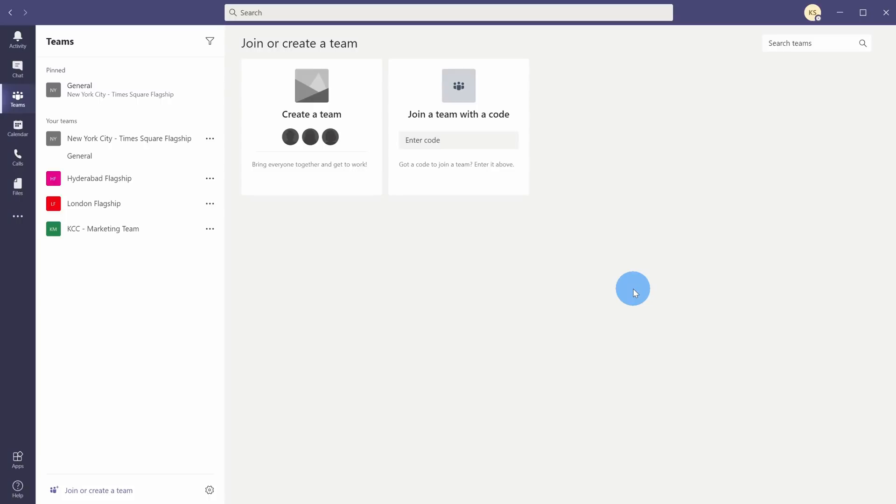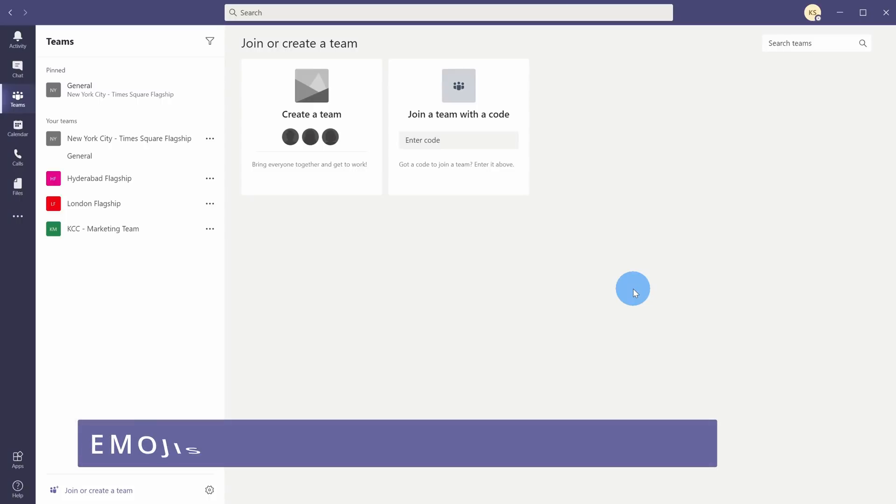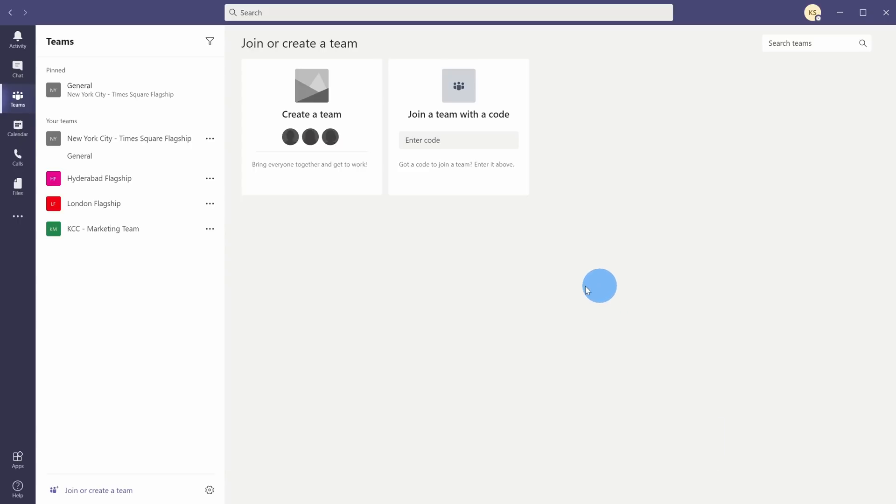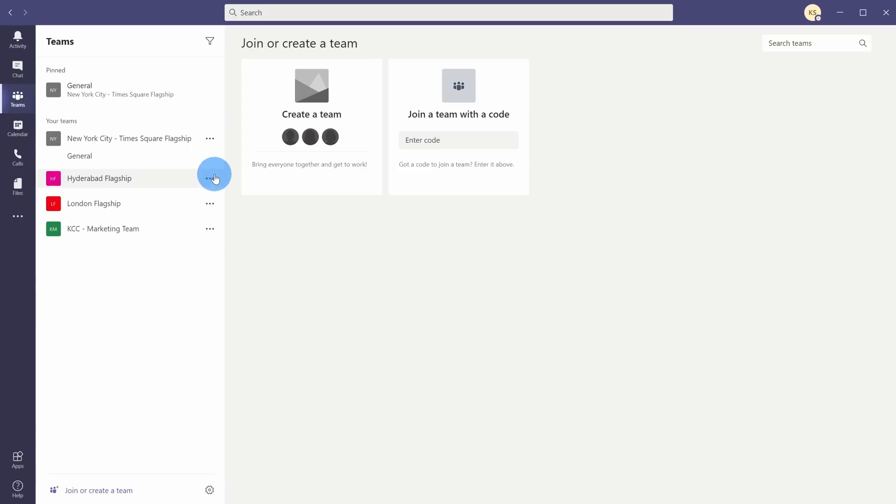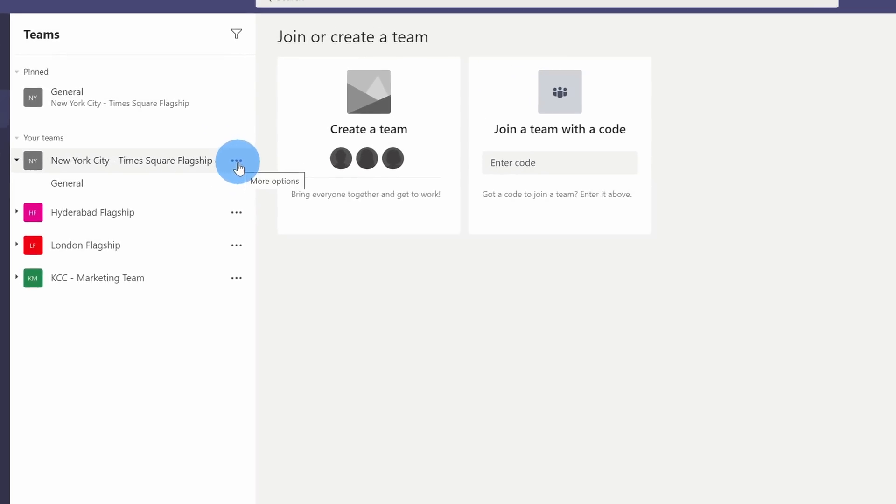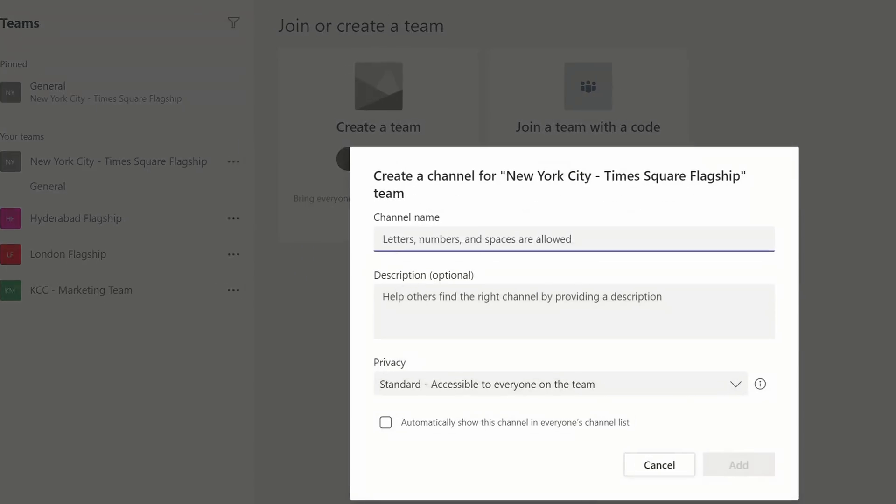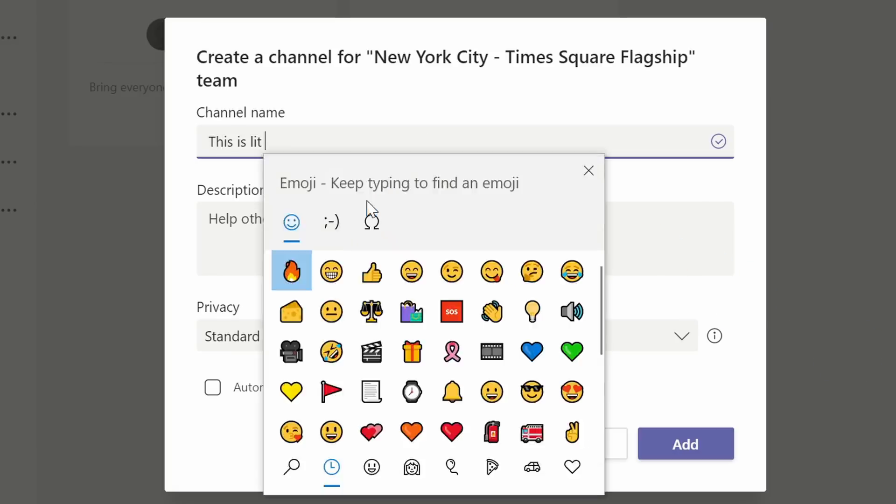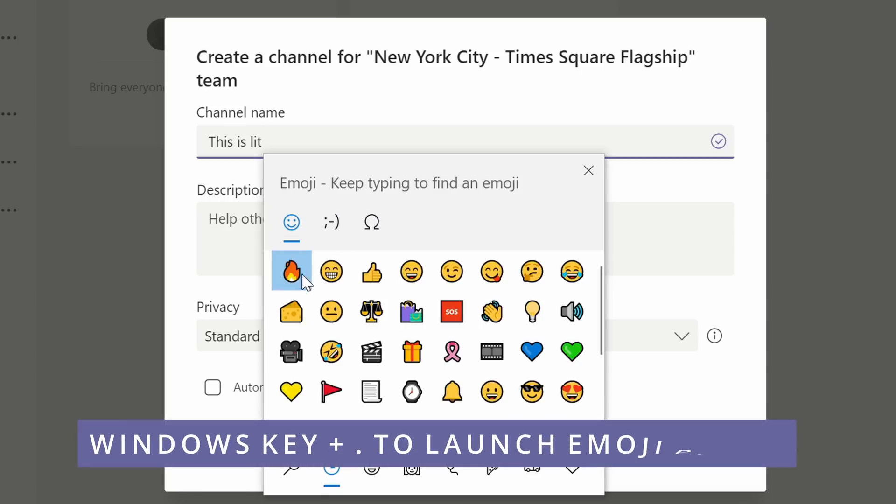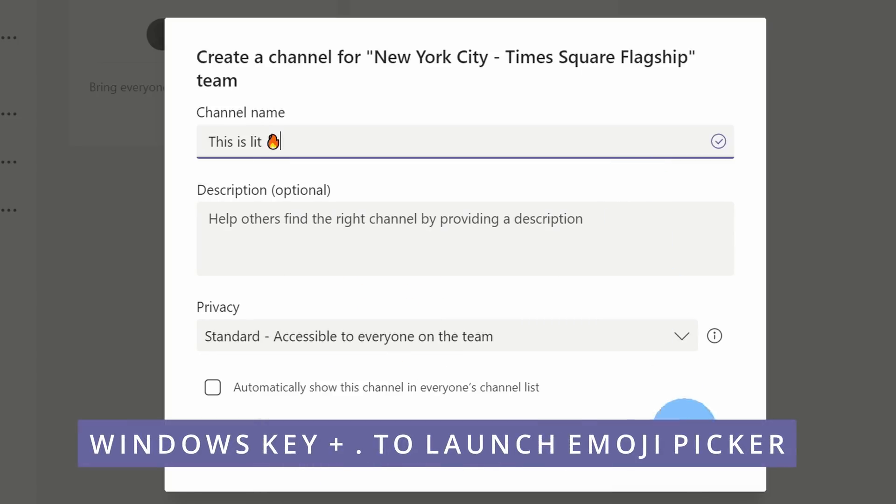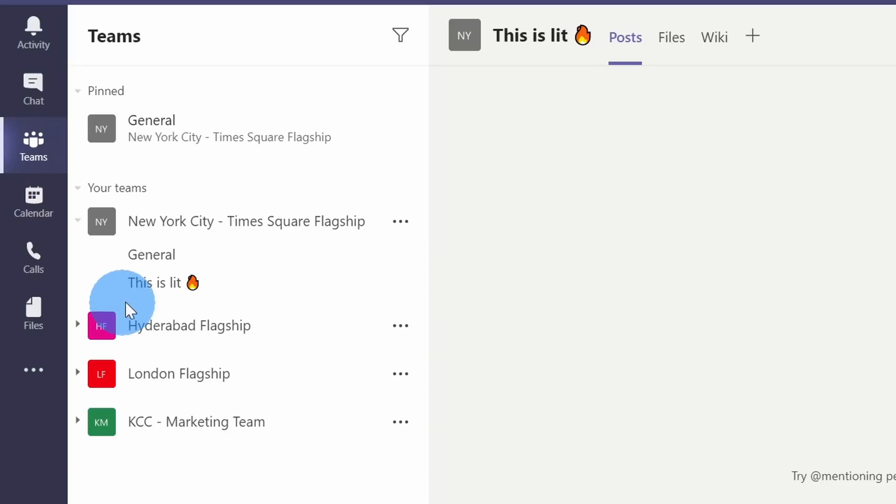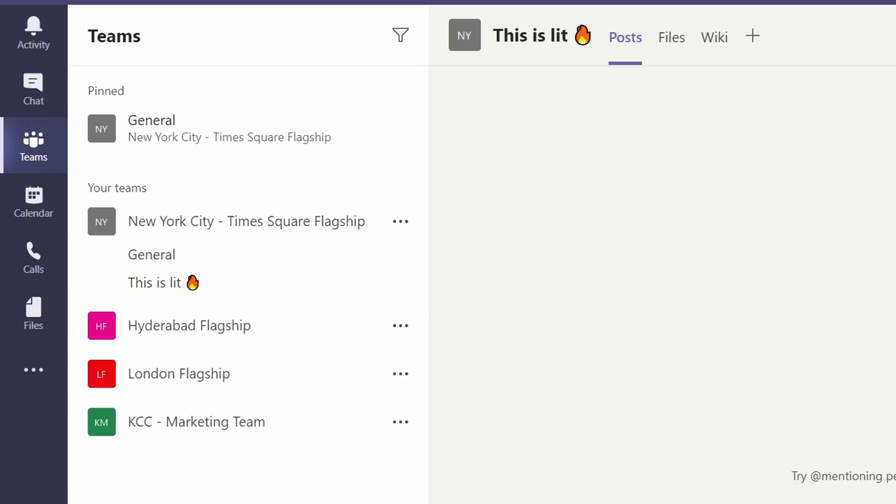New feature number 12, and this is perhaps the most fun one. You can use emojis in team names and also channel names. Let's test this out. I'm going to go over to one of my teams here, and let's add a new channel. For this channel name, I want to call this This Is Lit. Now, of course, it wouldn't be lit just like that, so I'm going to click on my emoji key, and then I'll insert the fire. Now it's truly lit, and let's go ahead and add this channel. Check that out. I now have an emoji appearing alongside my channel, so your channels can stand out much more this way.